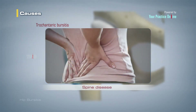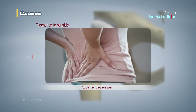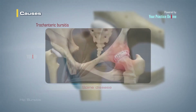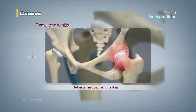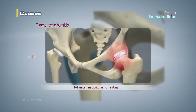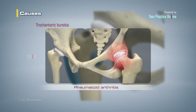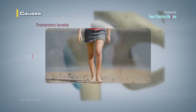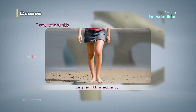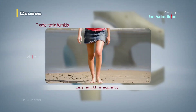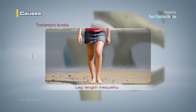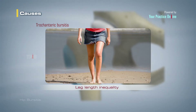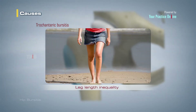Spine disease, rheumatoid arthritis, and leg length inequality increase the risk for developing hip bursitis.